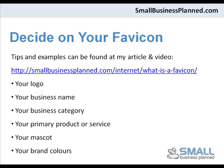This article has another video which explores possible favicon designs which utilize your logo, your business name, your business category, your primary product, your mascot or your brand colours. And it also shows examples of 15 successful brand names and the favicons that they've used.